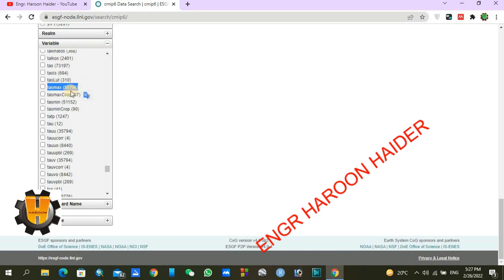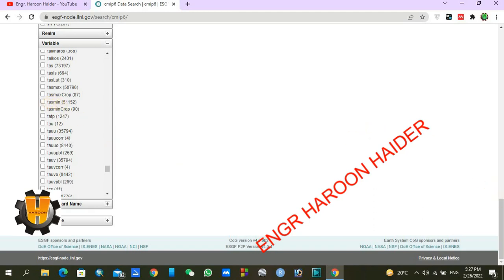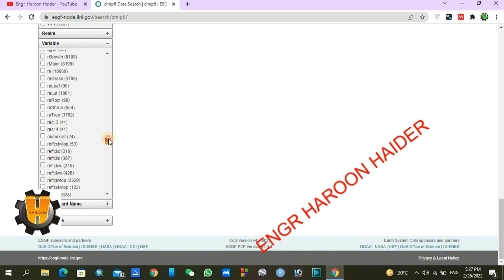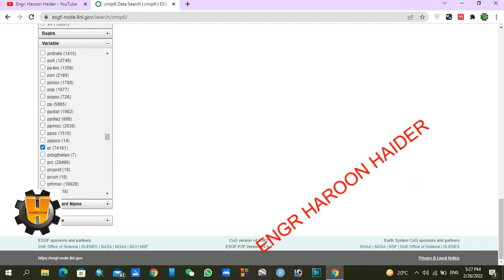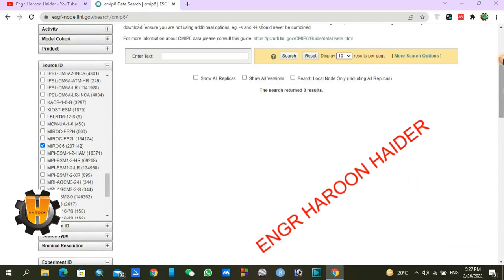TASMAX is for maximum temperature and TASMIN is for minimum temperature. There are many other similar-looking variables — avoid those. If your focus is just on minimum temperature, check TASMIN. I am clicking through quickly here just for the video demonstration.